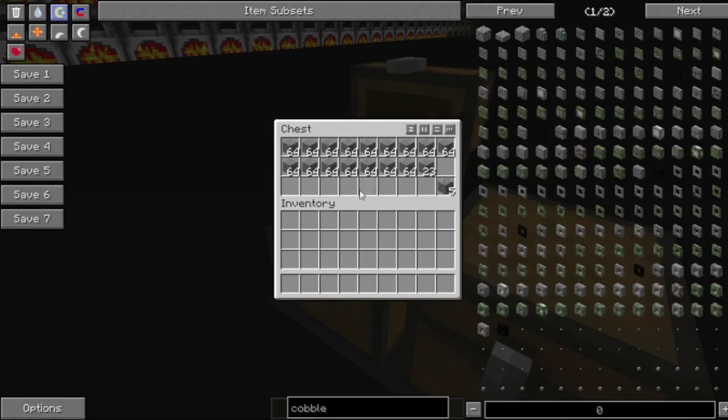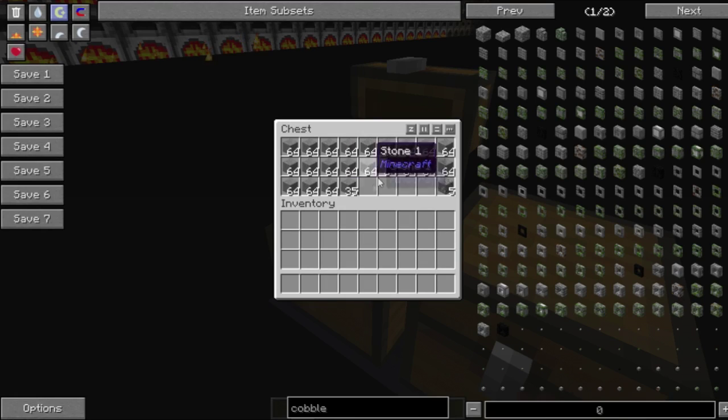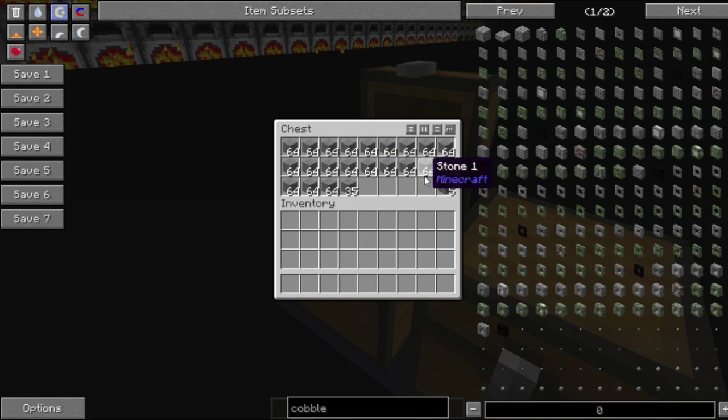Let's check our chests. So you can see it's already smelted quite a bit of stone and left our five cobblestone that we said we wanted to leave.